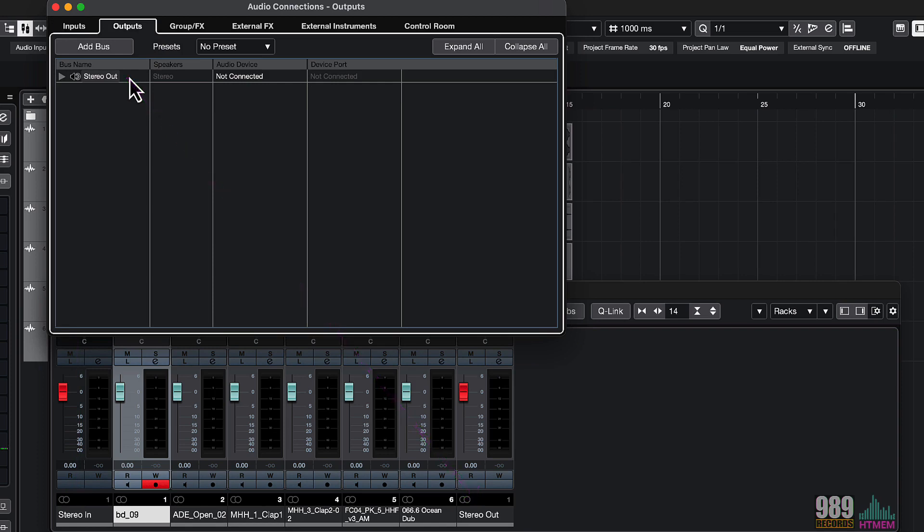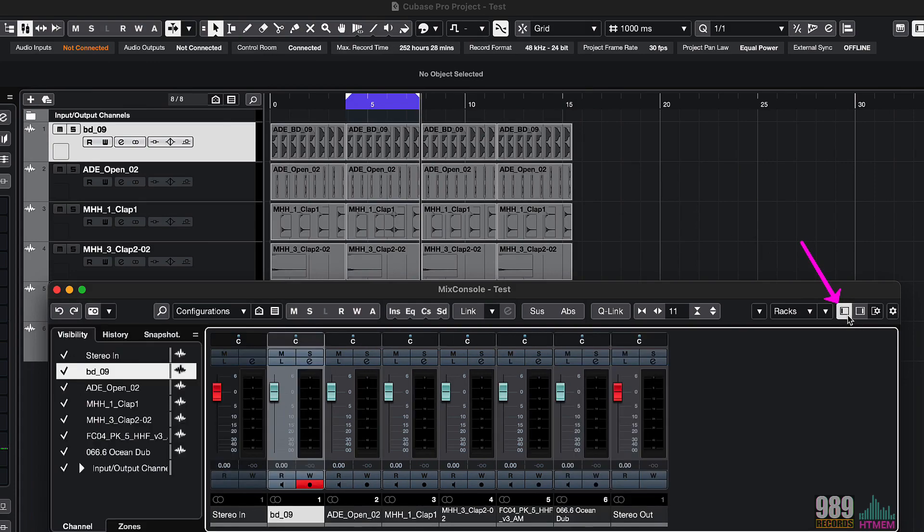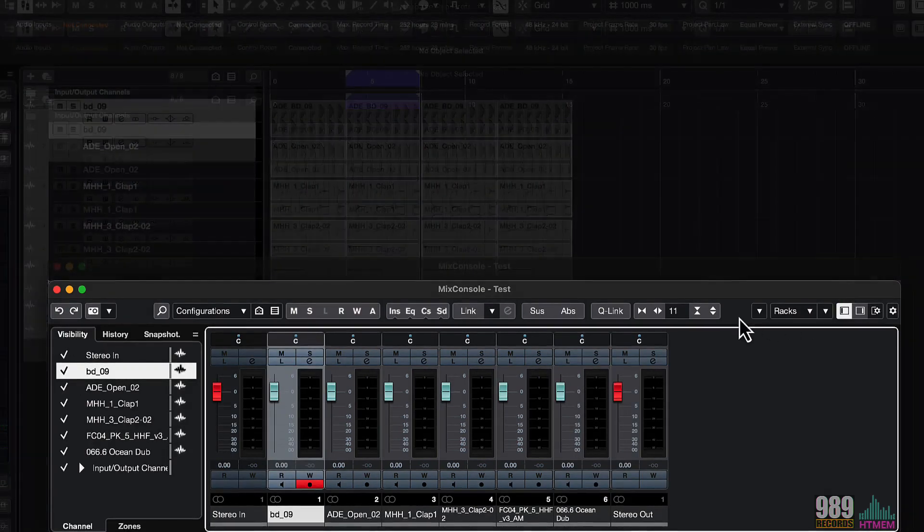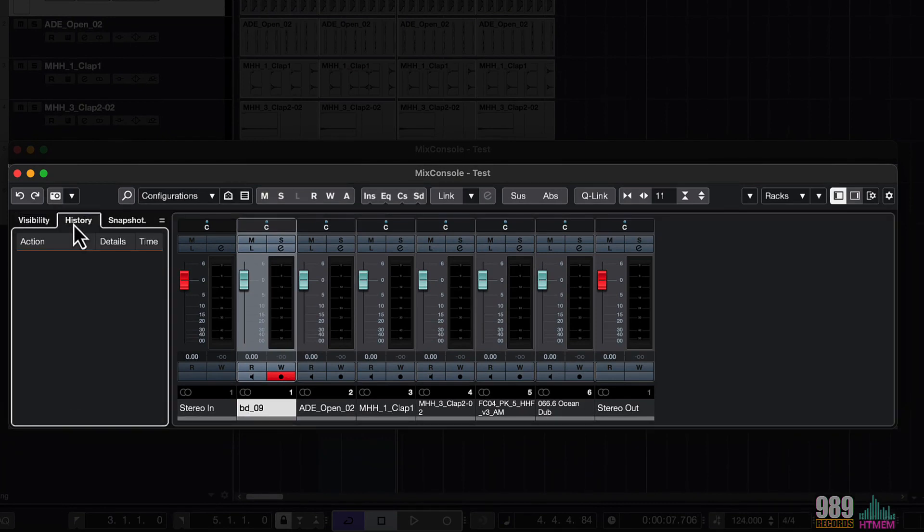Let me close the audio connection window and now let's enable the left zone by pressing here. As you can see, we have several tabs: the visibility tab, the history tab and the snapshot tab.